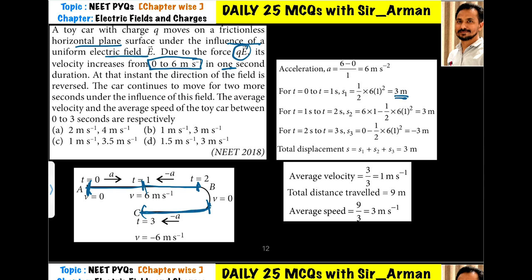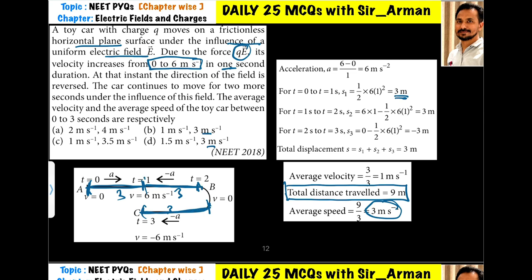Total distance traveled is 3 + 3 + 3 = 9 meters over 3 seconds, so average speed is 3 meters per second. For average velocity, displacement equals 3 + 3 (forward) minus 3 (returning) = 3 meters. Average velocity is displacement divided by time: 3 divided by 3 equals 1 meter per second. So option B is correct.